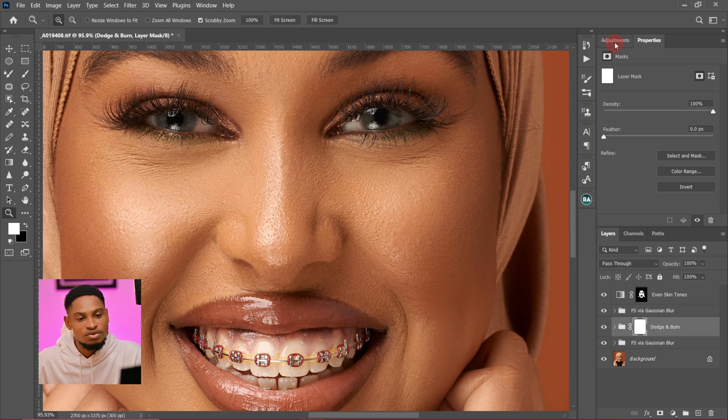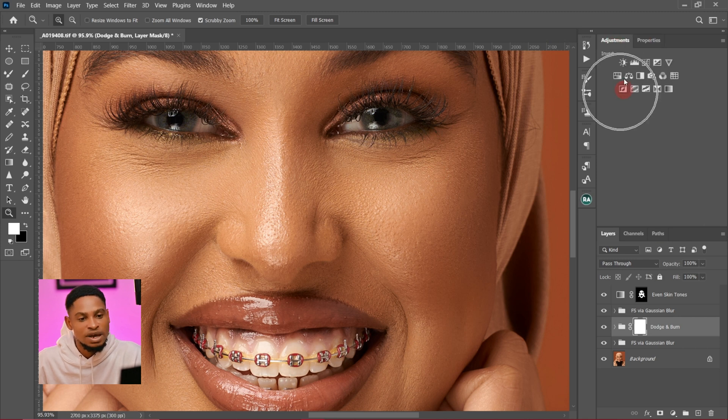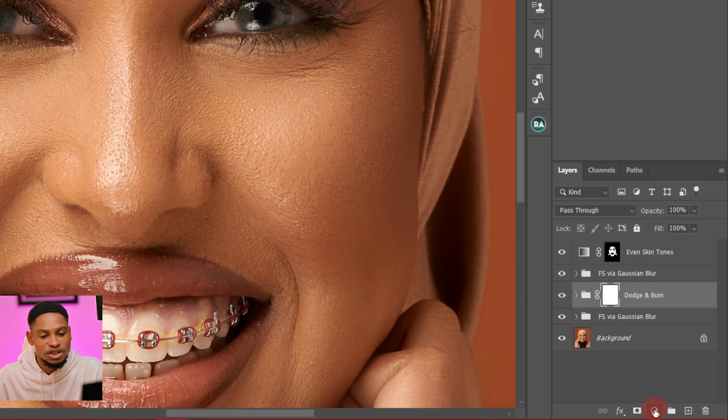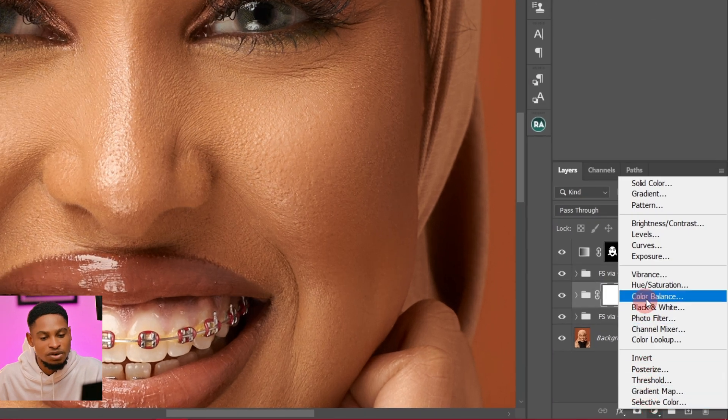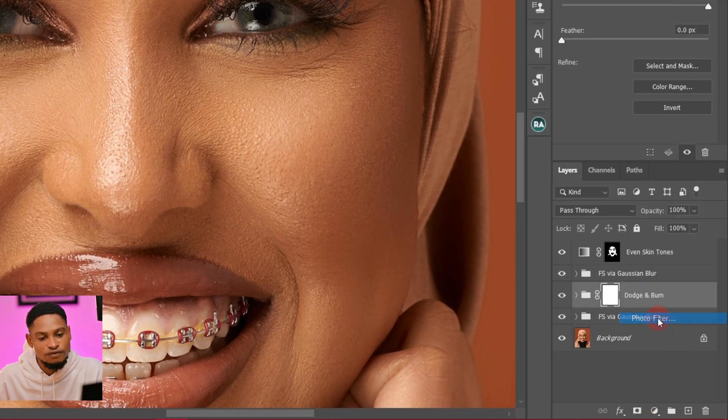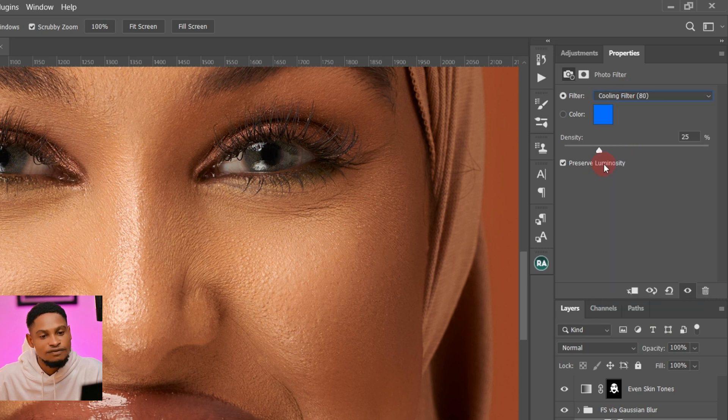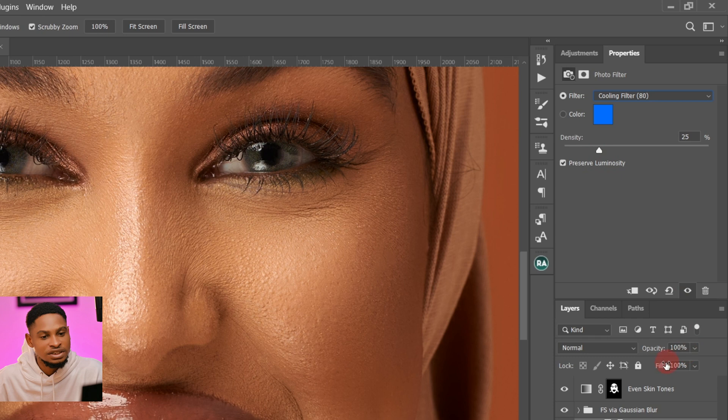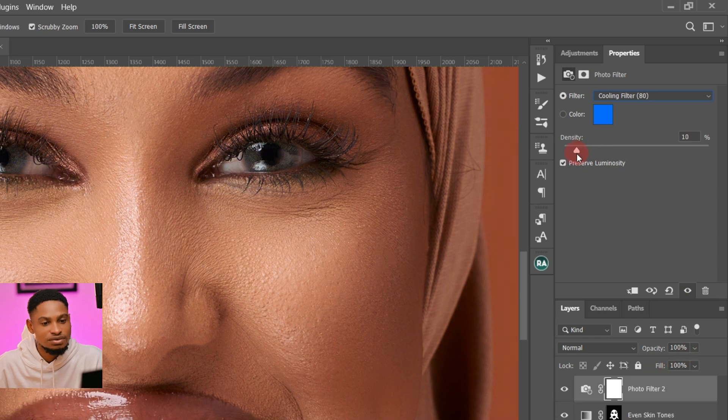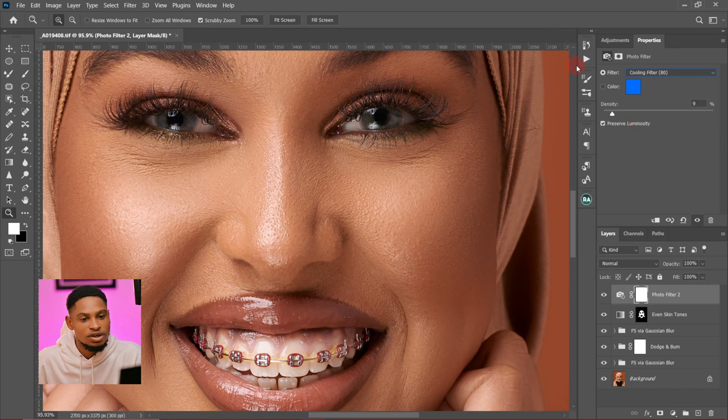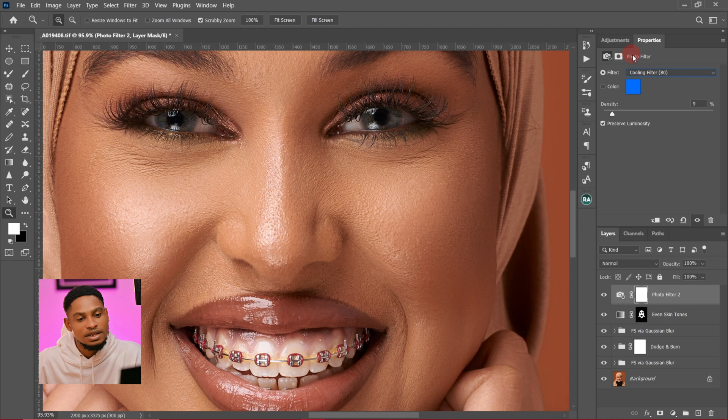The first thing I do, I'll come to my adjustment layer. If you can't find adjustment layer up here, just click on adjustment layer below and click on your photo filter. I'm going to use this Cooling Filter 80 and just take the density down. Let's say 8%. It works for me, or 9%.